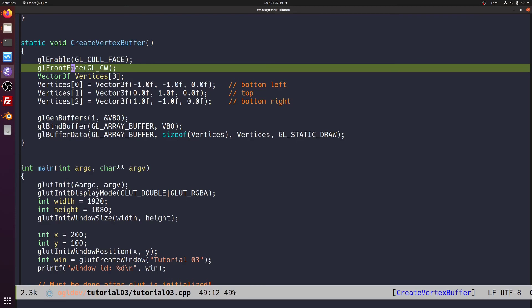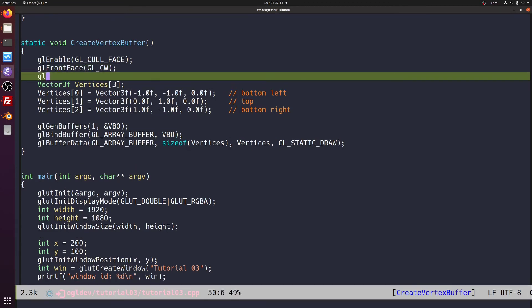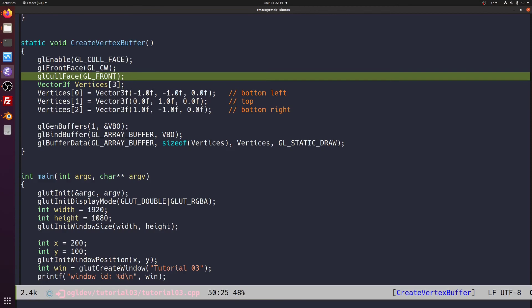The last thing we can play with is to decide whether front facing triangles are to be culled or back facing ones. The OpenGL spec allows us full flexibility on this issue as well. By default, back facing triangles are culled. But we can use glCullFace and the parameter is glFront in order to cull front facing triangles.